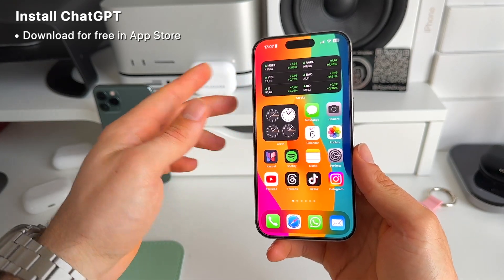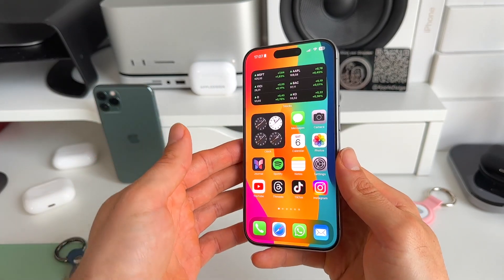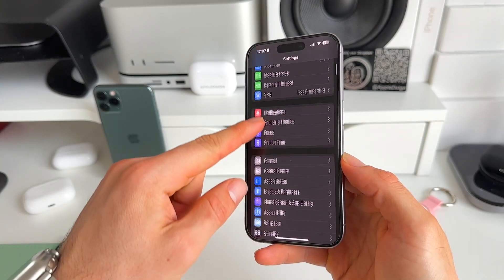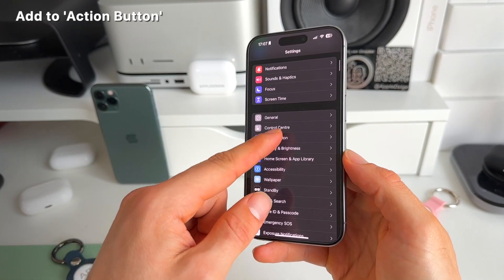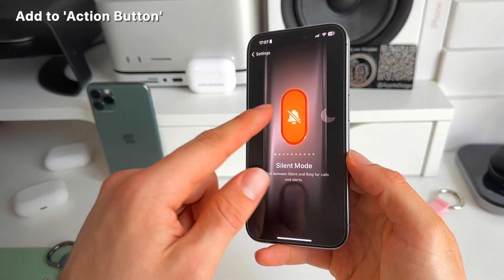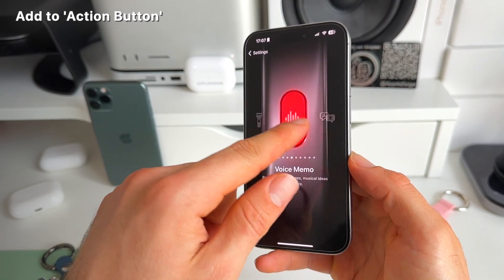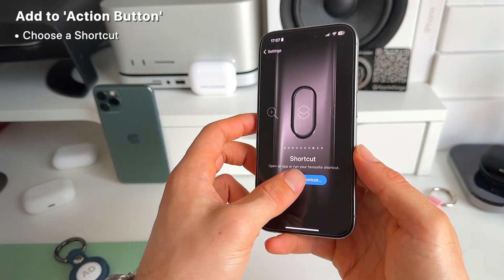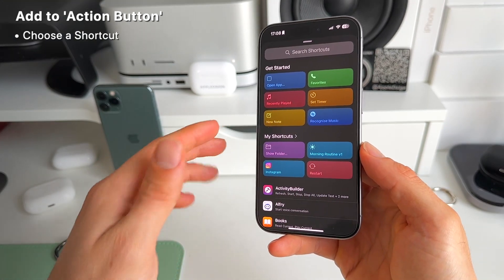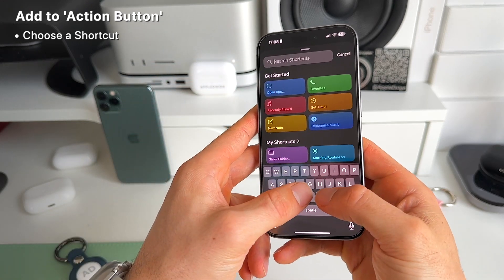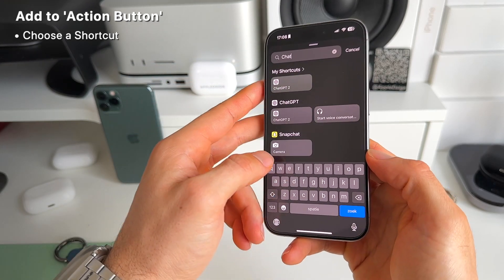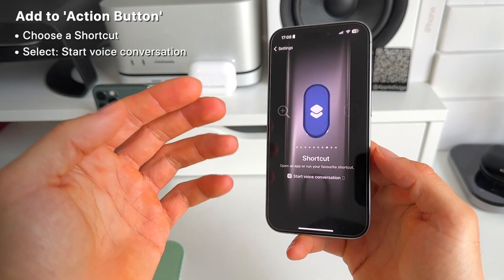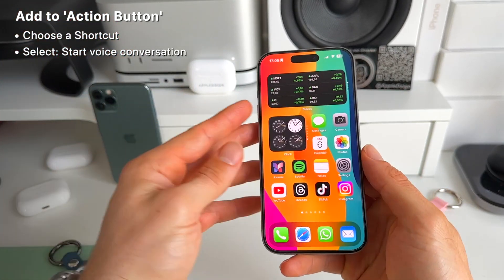To add this to your action button, it's really simple. Go to Settings and scroll to the action button. In here, swipe to Shortcuts. Then simply choose a shortcut — search for ChatGPT and select the 'Start Voice Conversation' one. That's all we have to do.